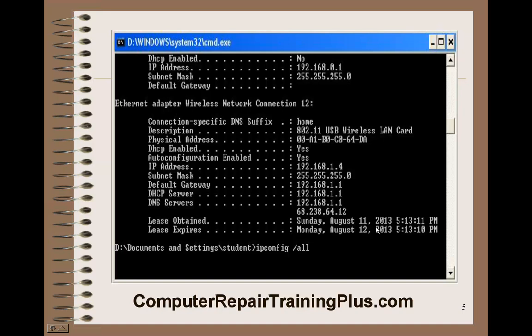Down here you can see I have a lease obtained for this IP address, and it's only for 24 hours. So within 24 hours, the computer will have to make another request before the lease expires. Why do they have a lease? Some service providers give you a short lease on your IP address so they can oversell IP addresses for a particular server — by shortening the lease period, it releases more IP addresses for other people who might need them.